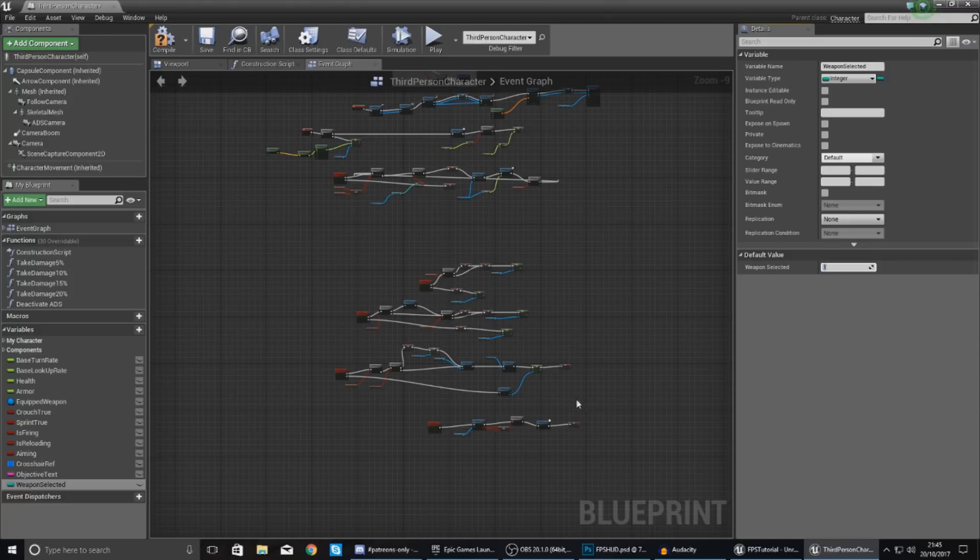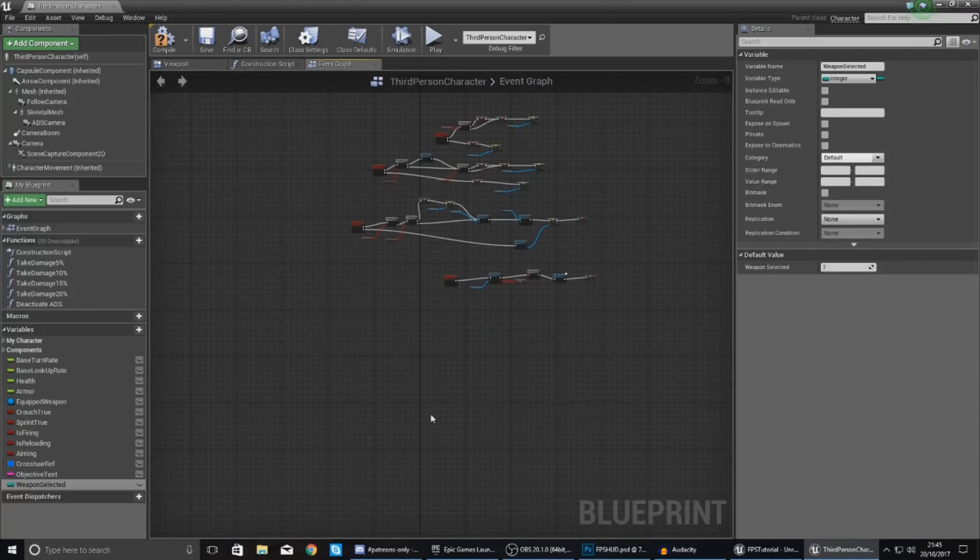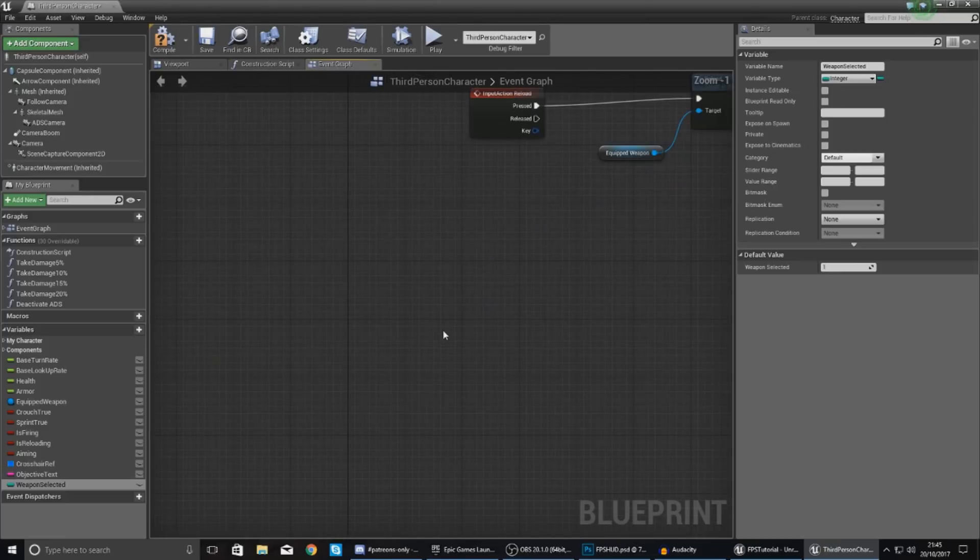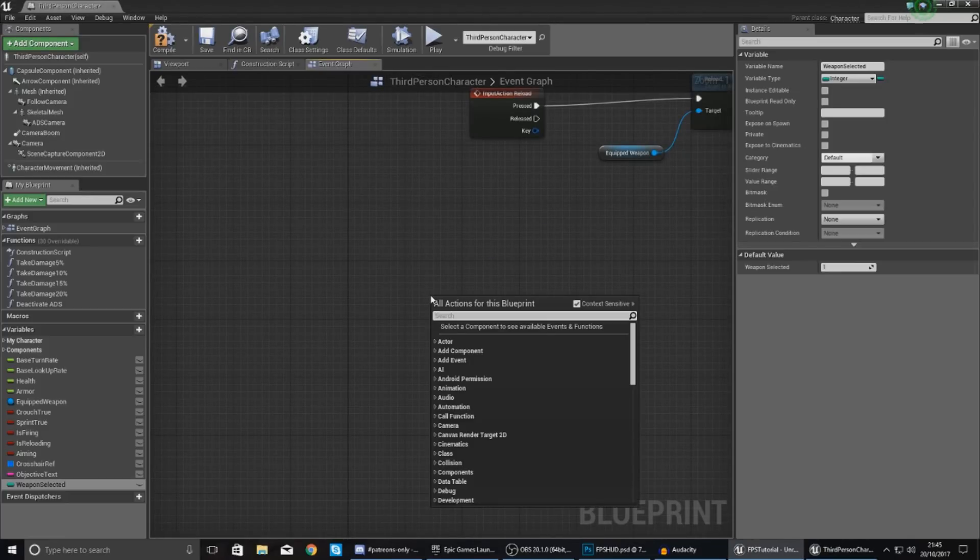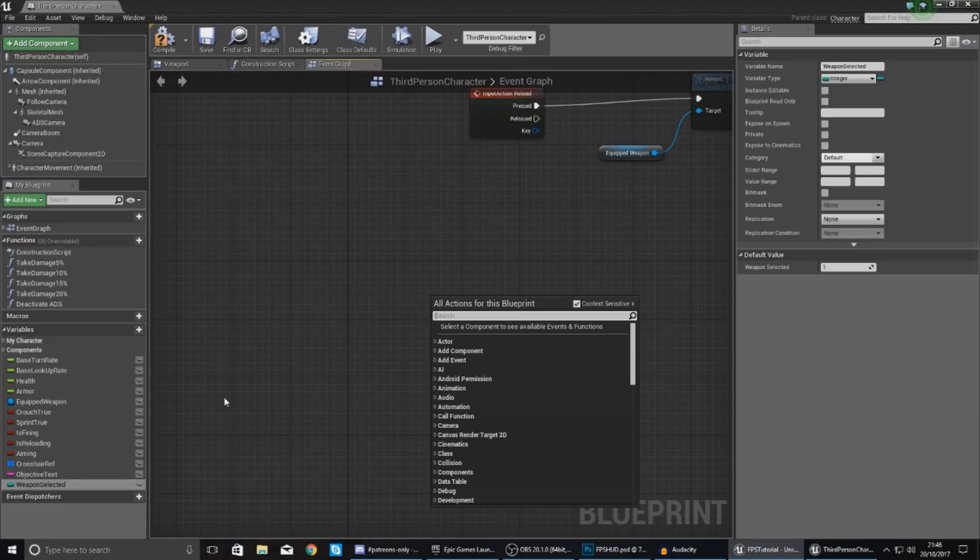So what we're going to do now then is use those two action events, those inputs, to change this variable between one and two. And then on the heads up display if it's equal to one we're going to tell it to display the AK-47 information, and if it's equal to two we're going to tell it to display the M4A1 information.